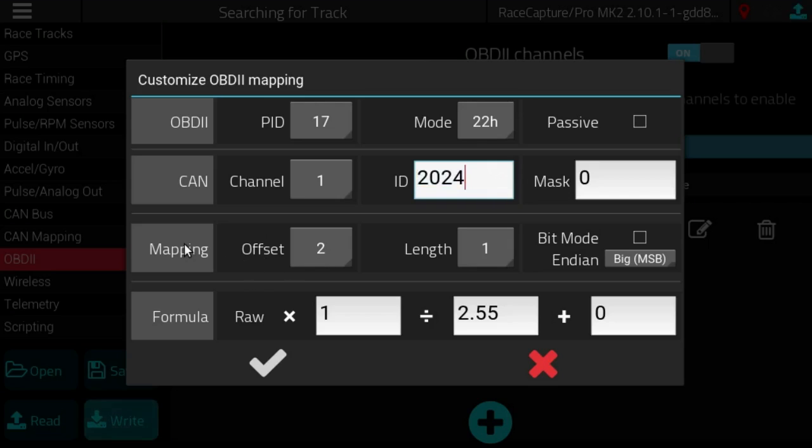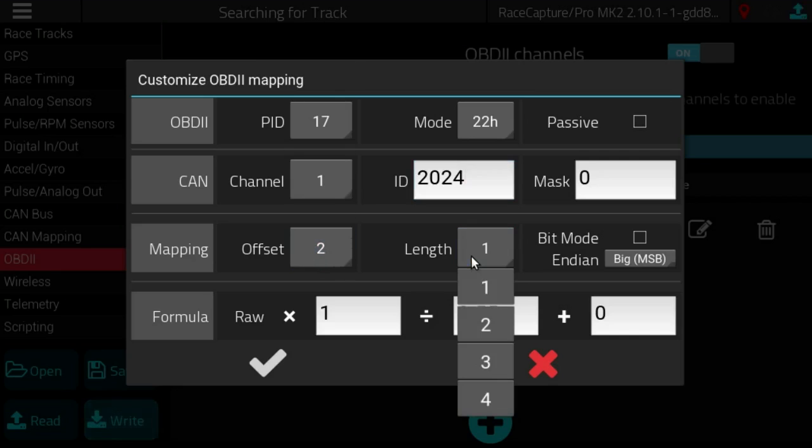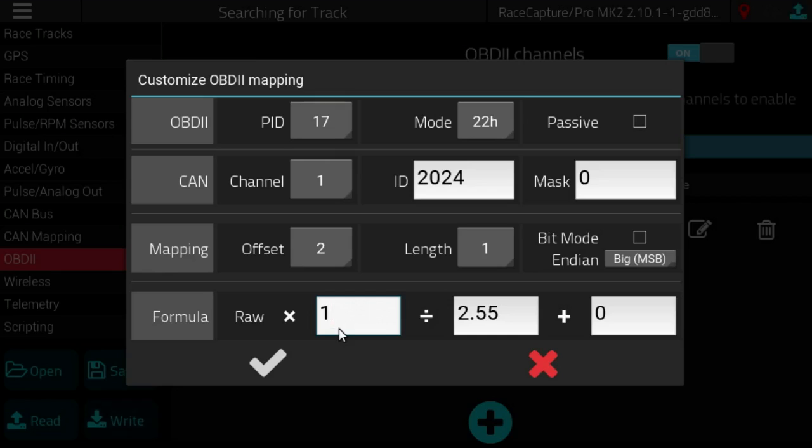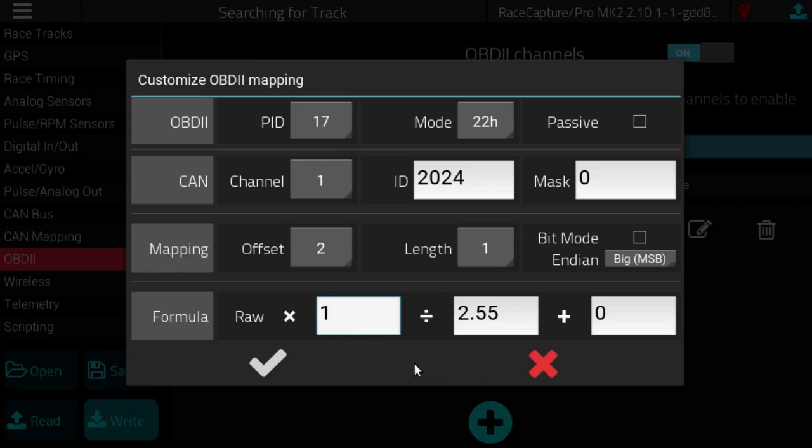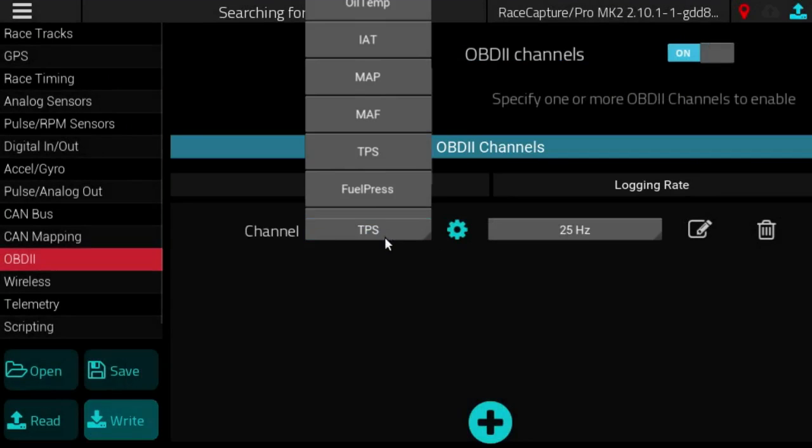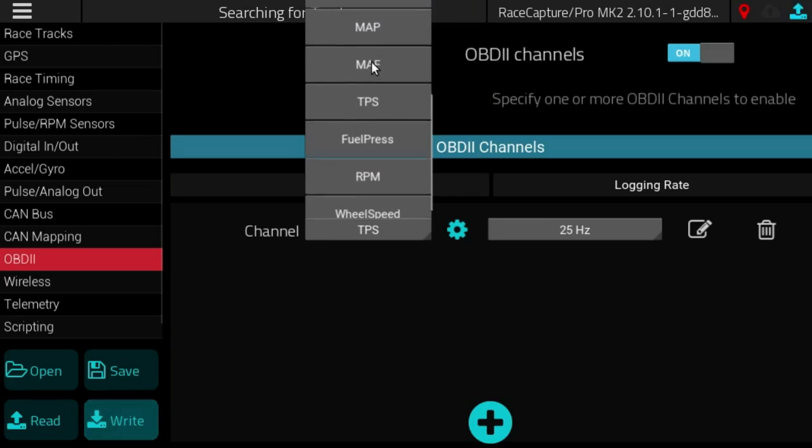And then the data is almost always on offset two and either with a length of one or two. And then the formula will vary based on whatever OBD2 PID is selected. Now what we will have with preset channels is a bunch of channels that will have pre-configured OBD2 mappings.